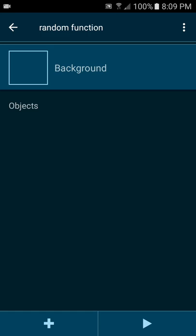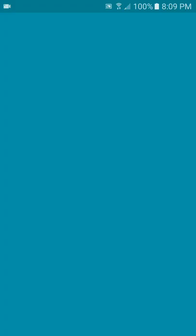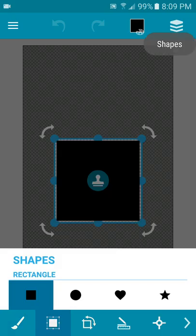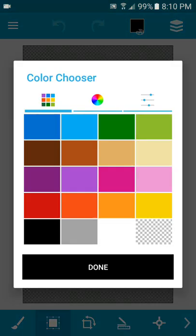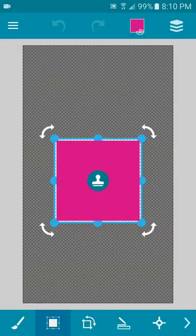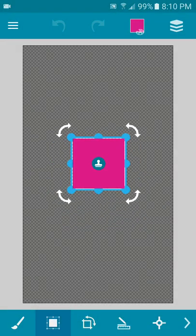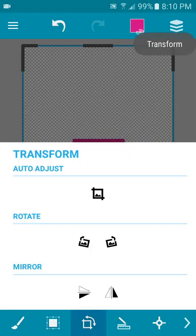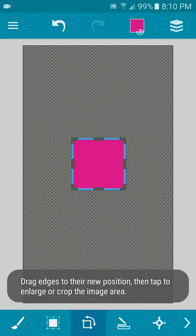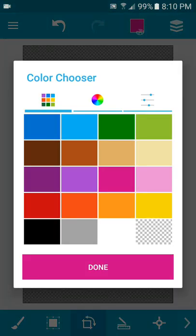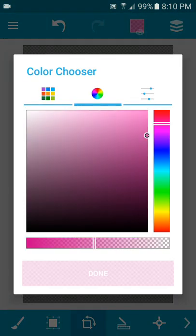Go back and we can go into random function. Let's go ahead and add something that we're going to use with the random function. So let's add some objects, I'm going to go draw some objects.